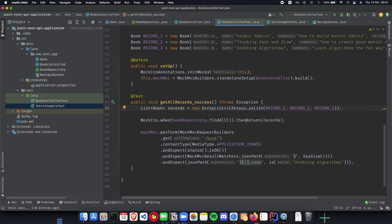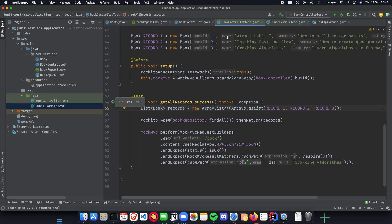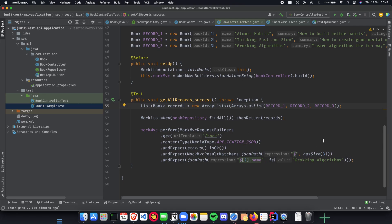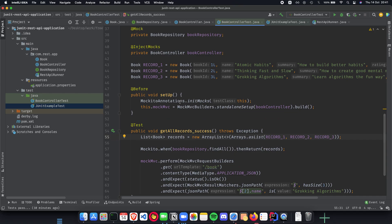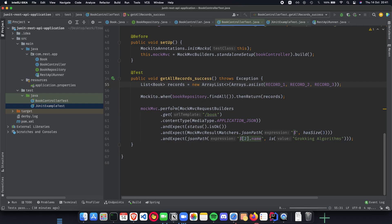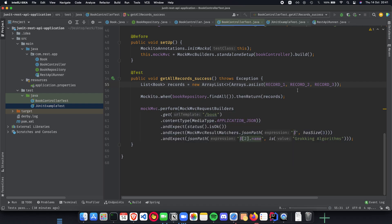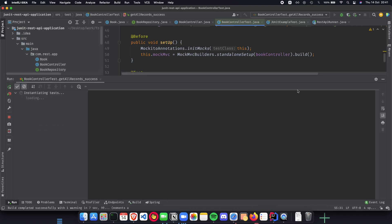So in the last line we tell that we expect the third object's name to be Cracking Algorithms because that is what we intend inside our list of books as records. So when we run this and if the test passes, then we know that getAllBookRecords is working perfectly fine, and I don't even have to run my application and check it manually on Postman or some other API tool. This is completely automated, and whenever we run this it will automatically tell us whether the endpoint is working fine or not. So let's go ahead and run this test.